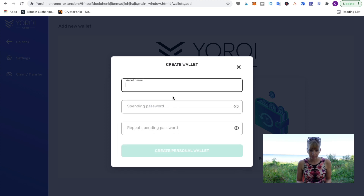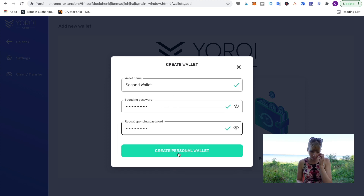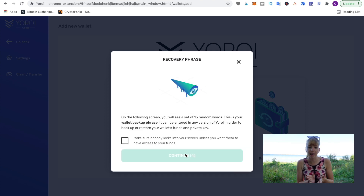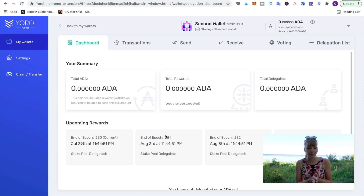We'll quickly go through the setup. You can create a personal wallet, and the next page is the recovery phrase — the exact same steps as when you first set up your Euro wallet. I've now created my second wallet.